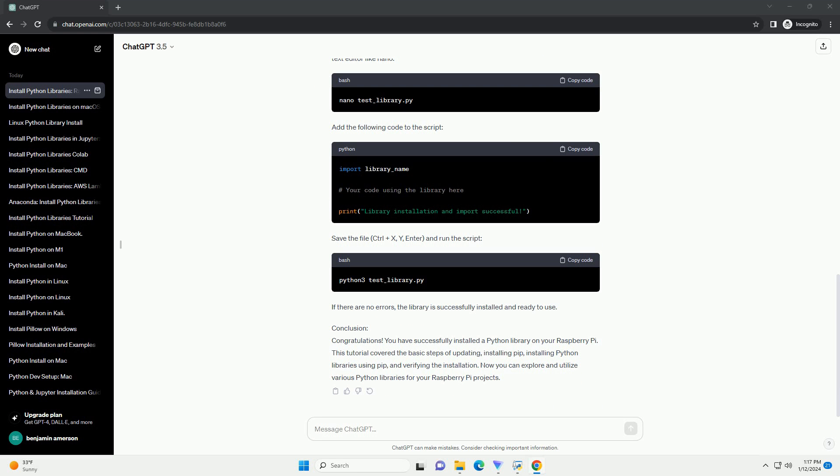Step 4: Verify Installation. After the installation is complete, you can verify it by running a simple Python script that imports the library. Create a new Python script, example test_library.py, using a text editor like nano. Add the following code to the script.